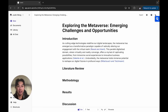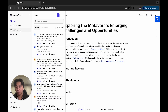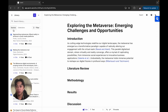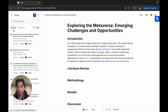Hey everyone, Justin from the JennyEye team back with another tutorial video. Today I'm going to be covering the reference library right here. Think of the reference library like any other reference management tool like Zotero or Mendeley, but integrated directly within the Jenny workspace.